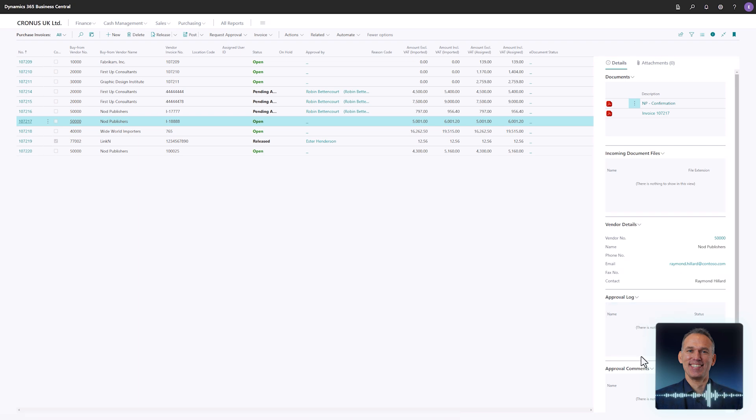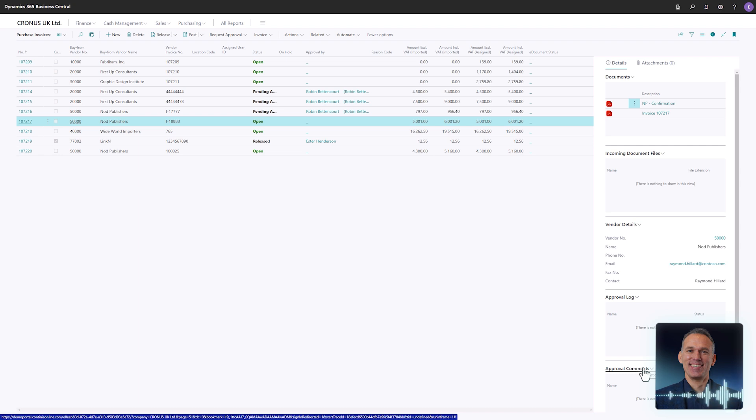The last fact box is the approval comments. When an approver comments on a document, or if domain capture adds a comment about the approval process, those remarks will automatically appear here.